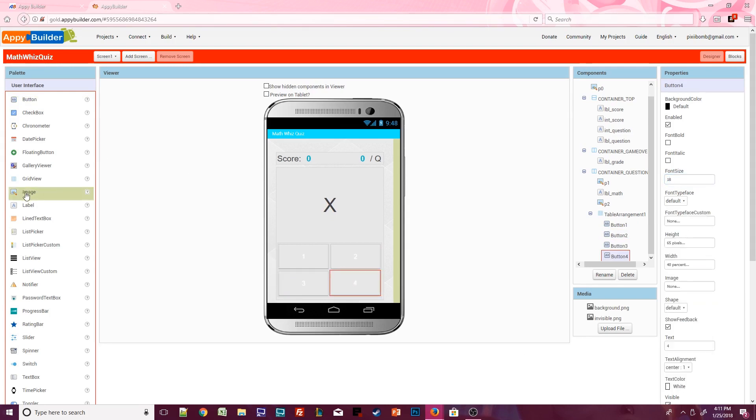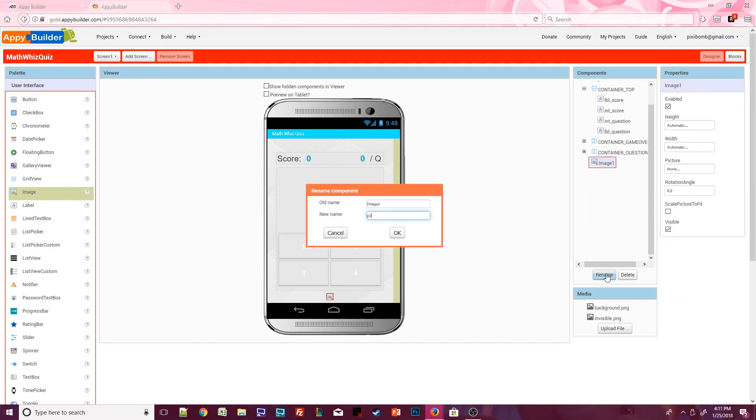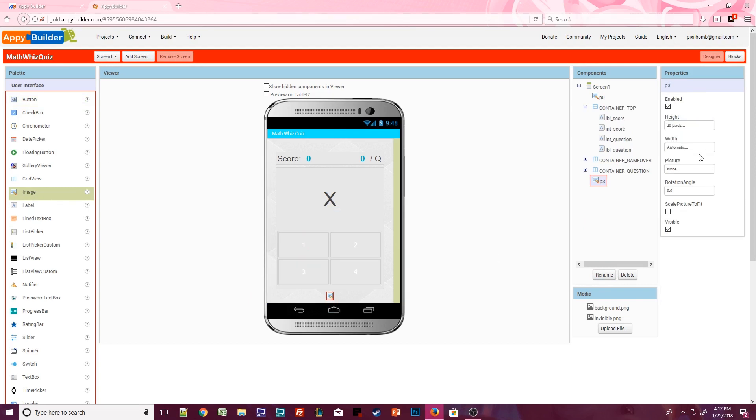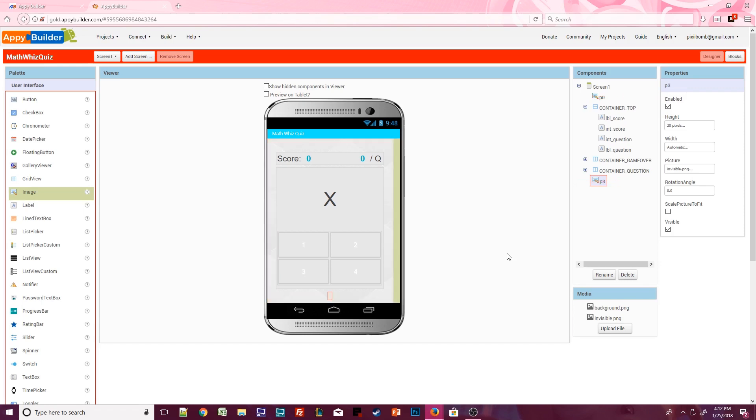If you're ready to continue, place an image component below container question. This will be our final padding image. Set the height to 20 pixels and change the picture to invisible.png. Notice that we now have padding around all four edges of the screen. Alternatively, you could delete p0 and p3 and set the screen's padding property. This would also create an even padding around all four edges of the screen. Now I plan on adding an admob banner to the AIA file so I've chosen not to use the screen's padding property.